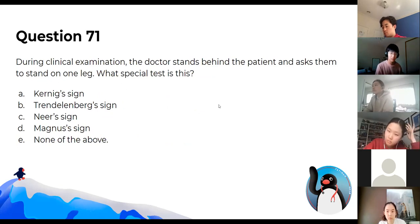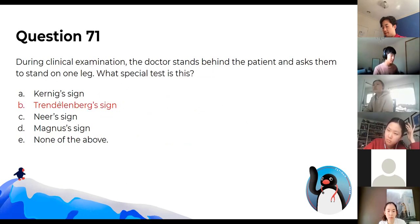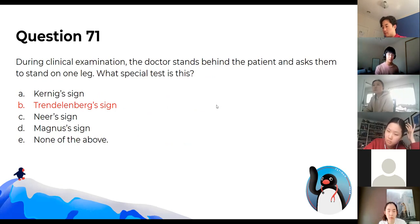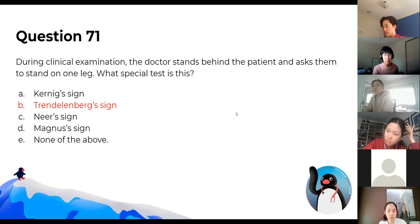What special test is this? The answer is the Trendelenburg test, used to test hip abduction. If someone stands on their right leg and leans down to the left, that's a positive sign showing they have weak hip abductors.